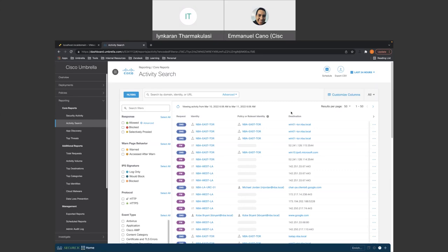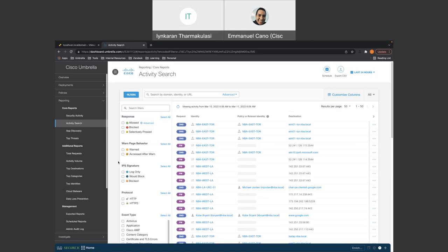And then what we did was we verified all that under reports reporting activity search. And we verified that the traffic we were seeing for both firewall and web policies. So that was it on my end here. We were able to verify that we were able to create the policies and verify the traffic was going through our IPsec tunnel and out to Umbrella.